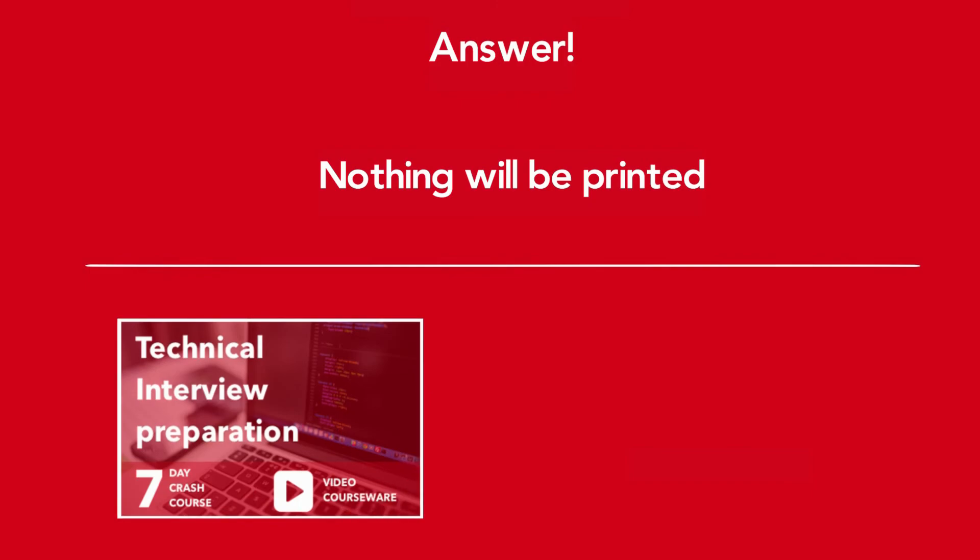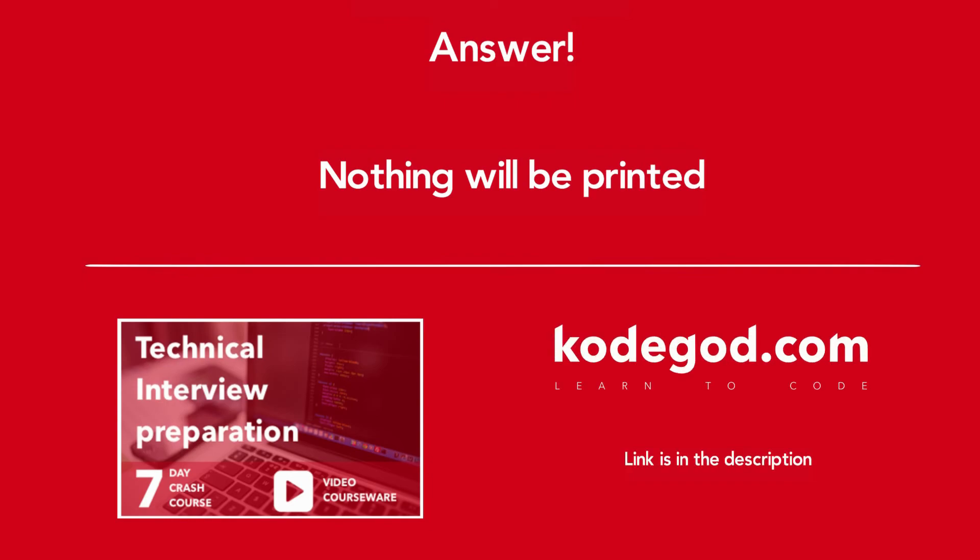We have many such programming technical questions with detailed explanation in video format, which are packed into a single courseware at CodeGod.com. Link is in the description and you can also click on the eye icon to find out the link. Do check it out, it's really useful.